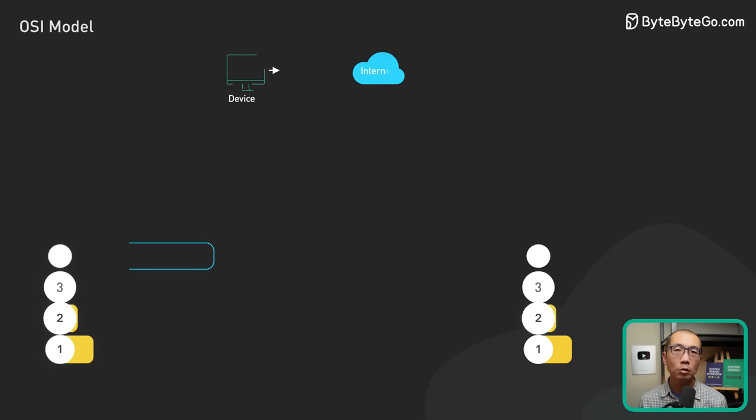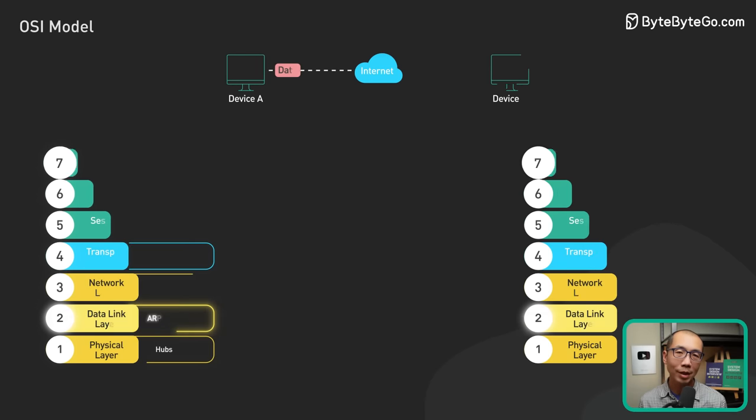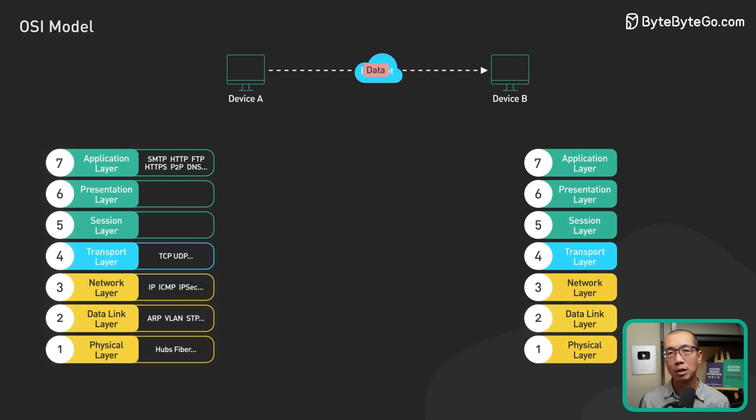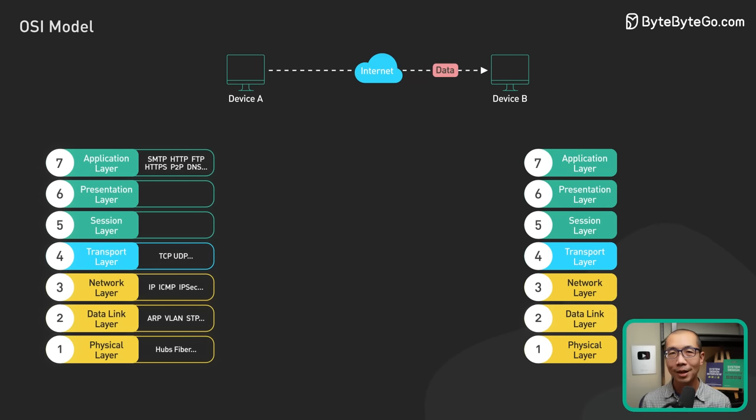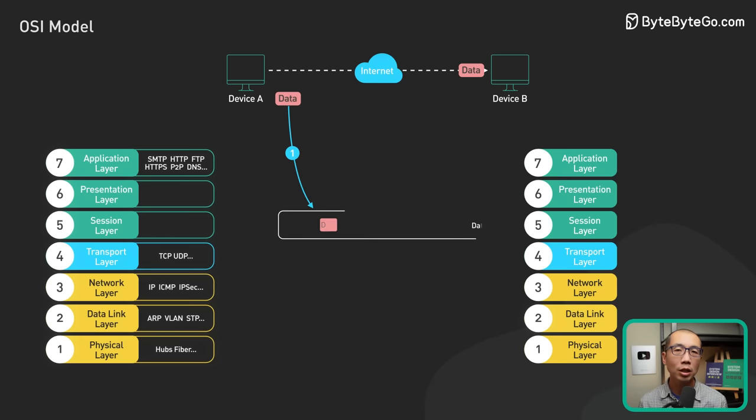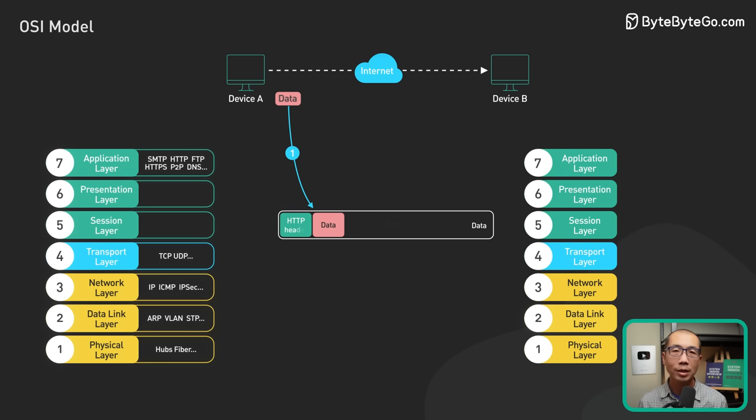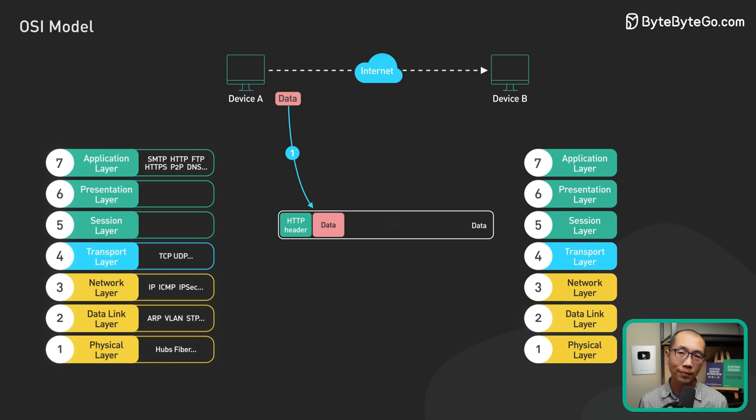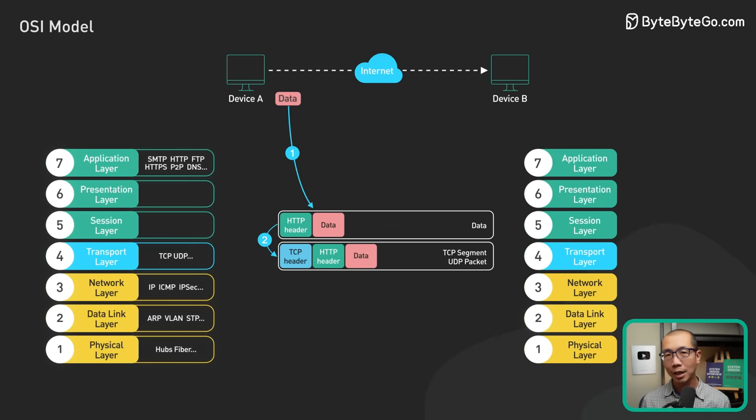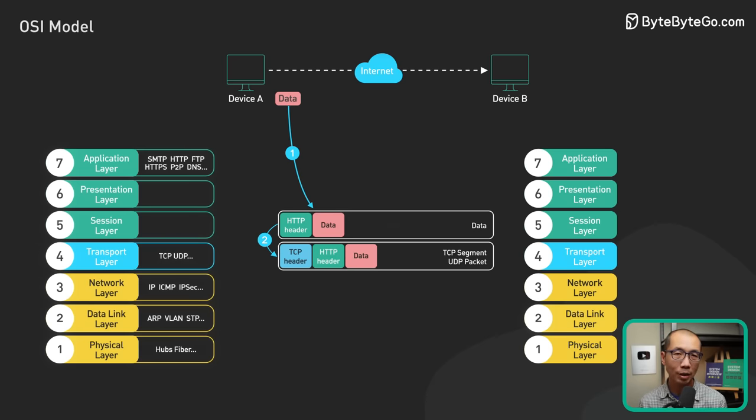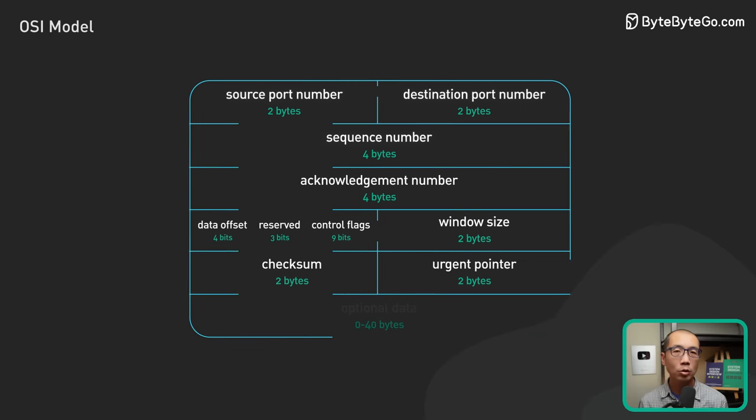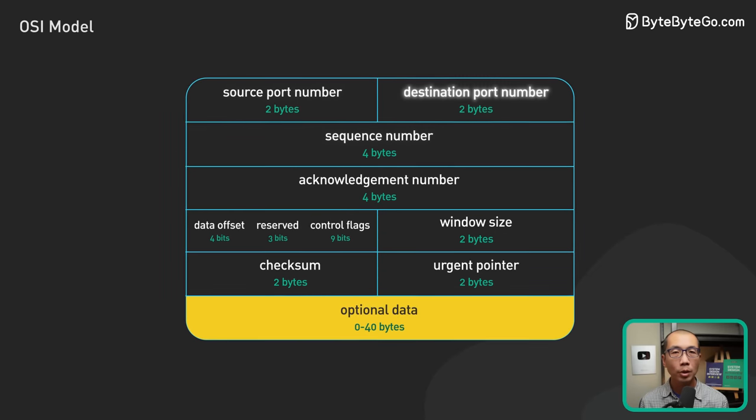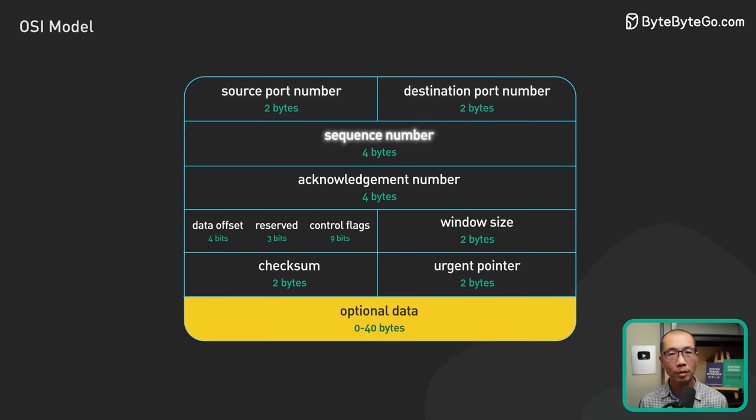Now let's go through an example and examine how data moves through the layers when transmitting over the network. When a user sends an HTTP request to a web server over the network, the HTTP header is added to the data at the application layer. Then, a TCP header is added to the data. It is encapsulated into TCP segments at the transport layer. The header contains the source port, destination port, and sequence number.